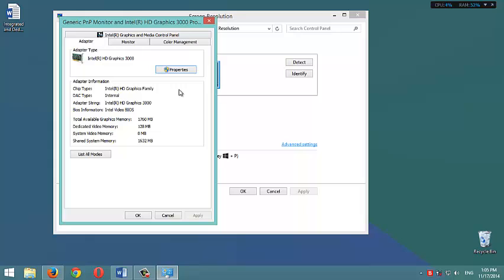So a game like GTA 4, or FIFA 14, or any game that we can compare to these two games, wouldn't work properly on this computer. Why? Because